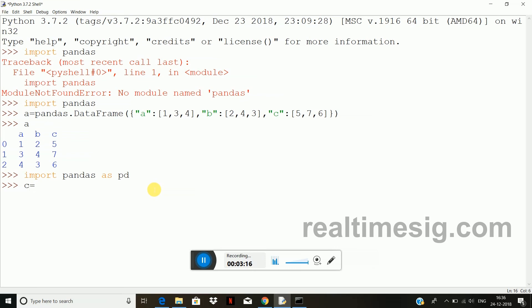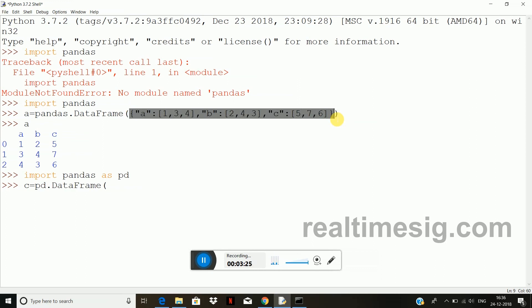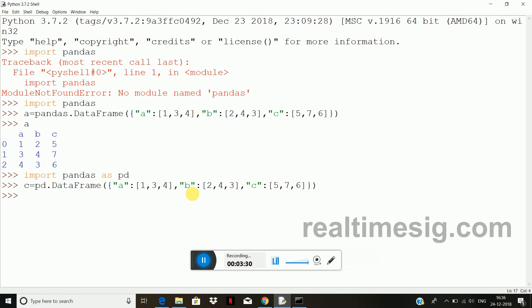I will just copy this data frame. I will enter and you can see now c variable is also holding the same data frame. That means I can use the alias name like this. So this is how your pandas module will work. Thank you.